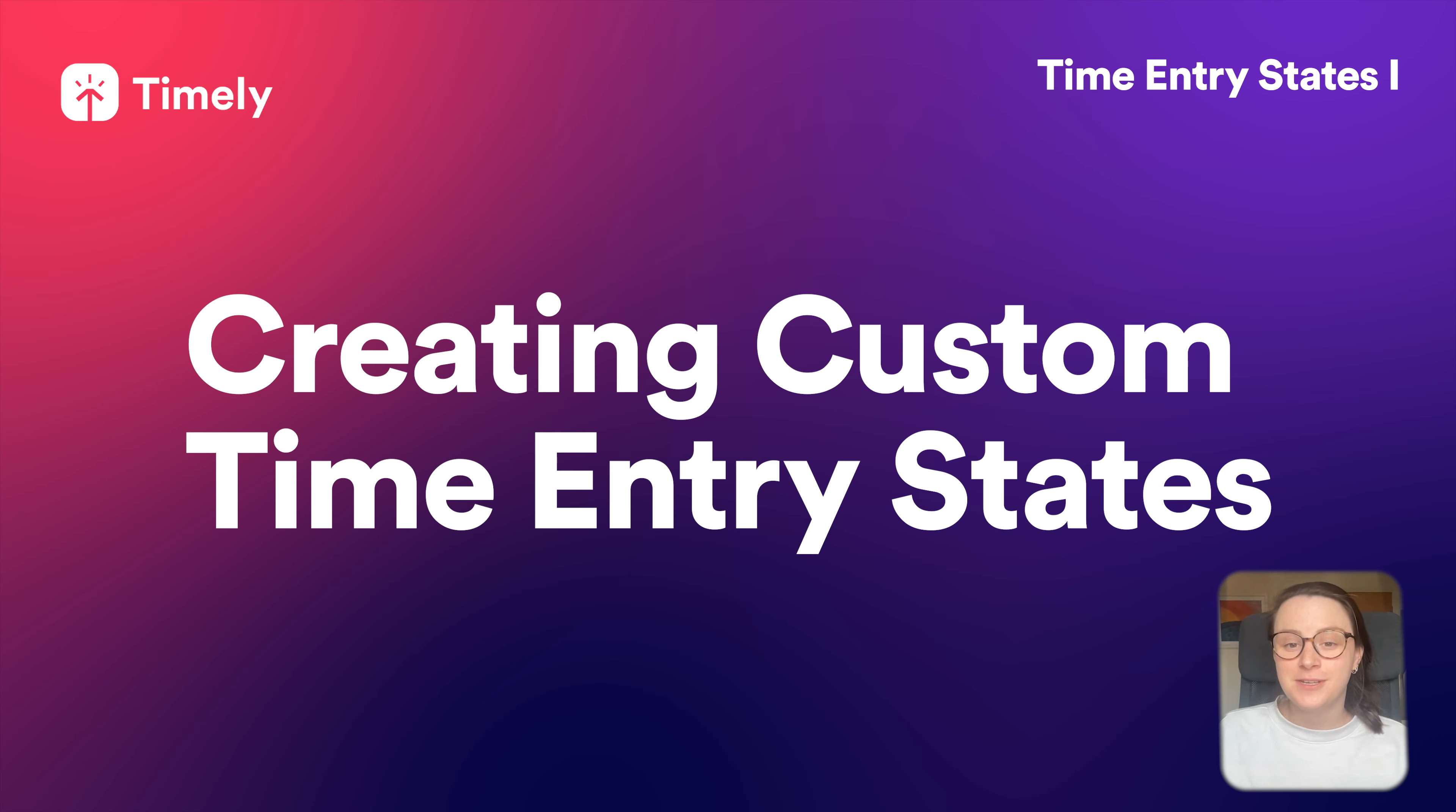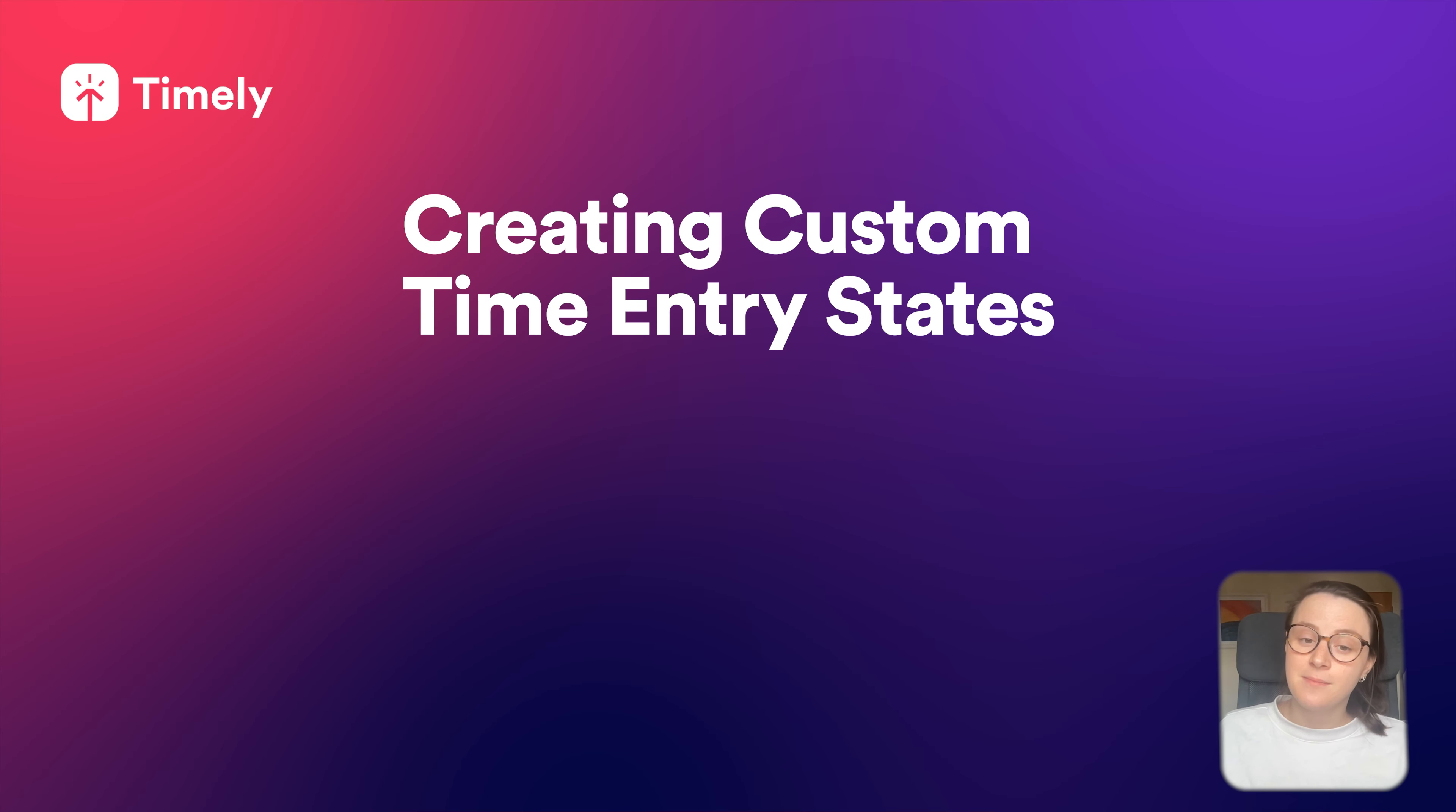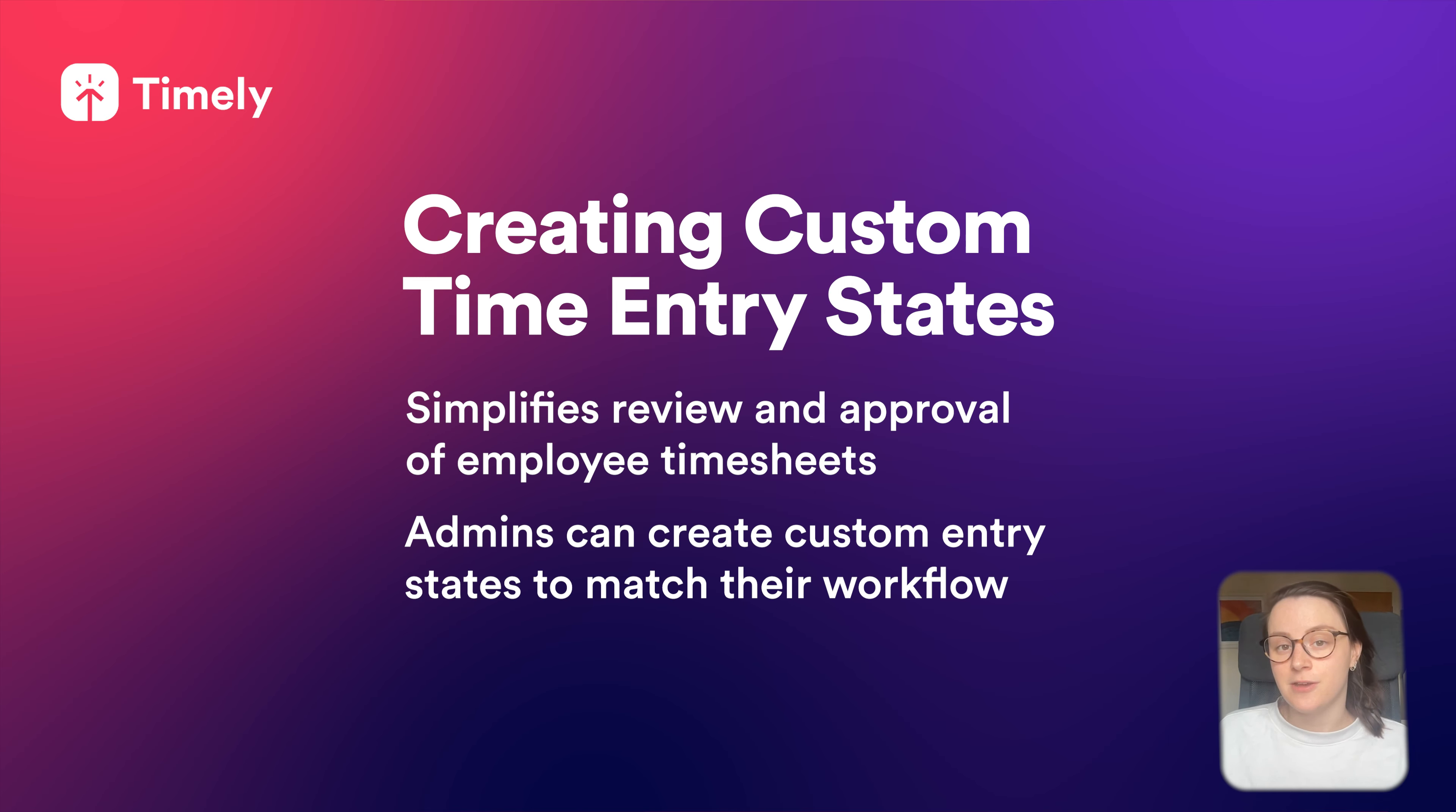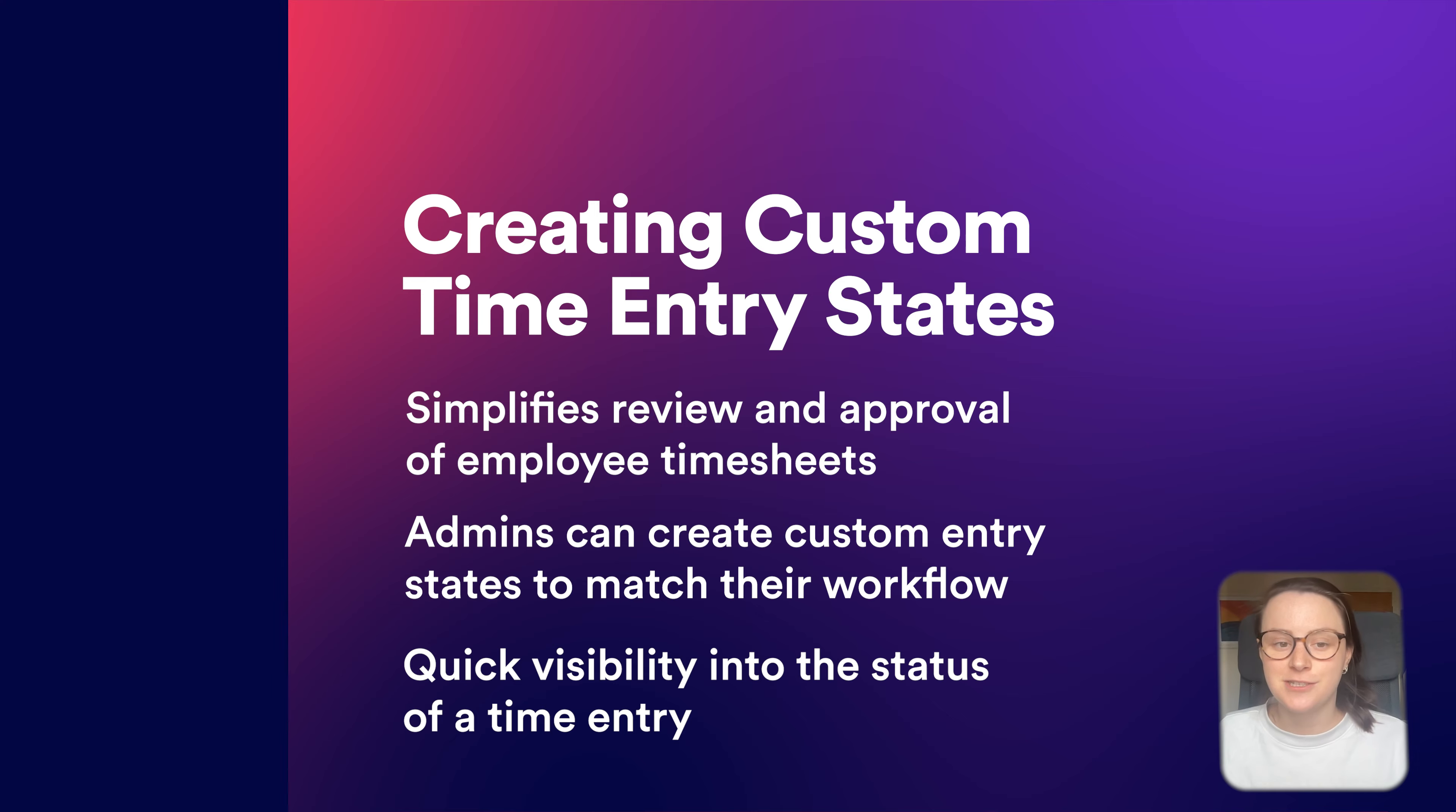Hi, I'm Sarah. We're going to have a quick look at how to use our new feature time entry states to assign custom statuses or entry states as we call them to time entries. They make it much easier to review and approve your employees timesheets right within Timely. Admin can create their own custom entry states to fit their workflow and you can see the status of time entries at a glance. So let's get to it.